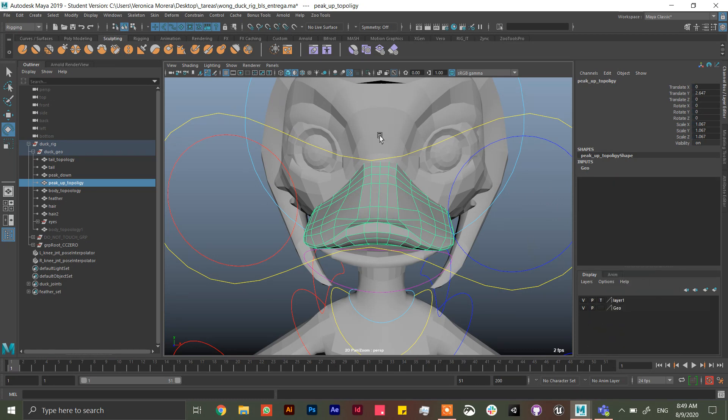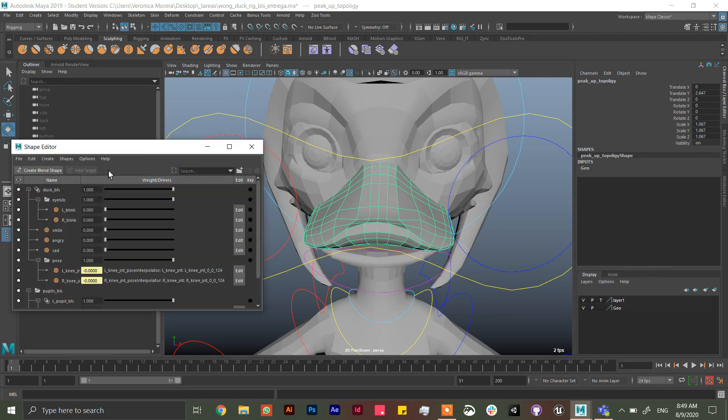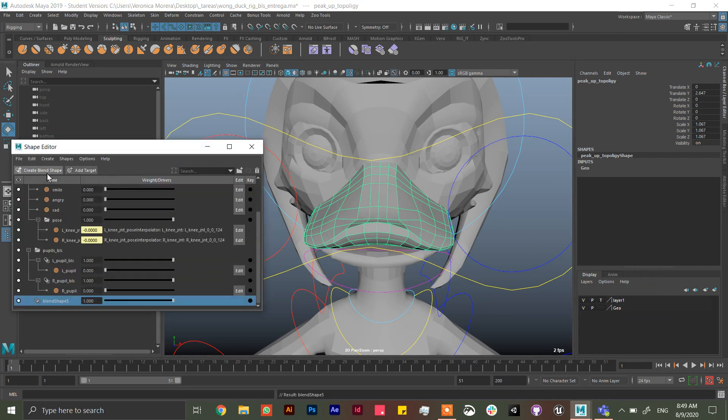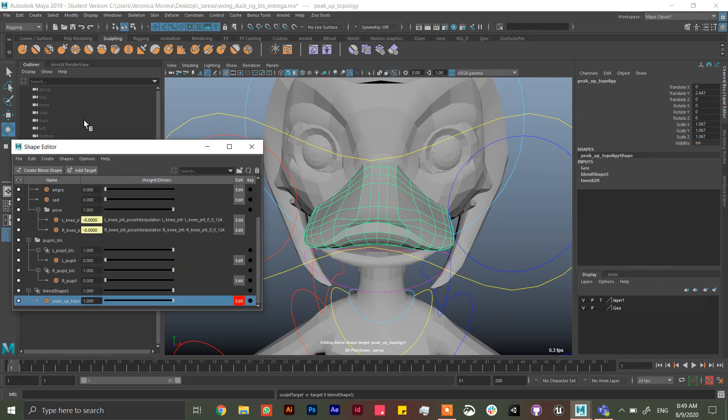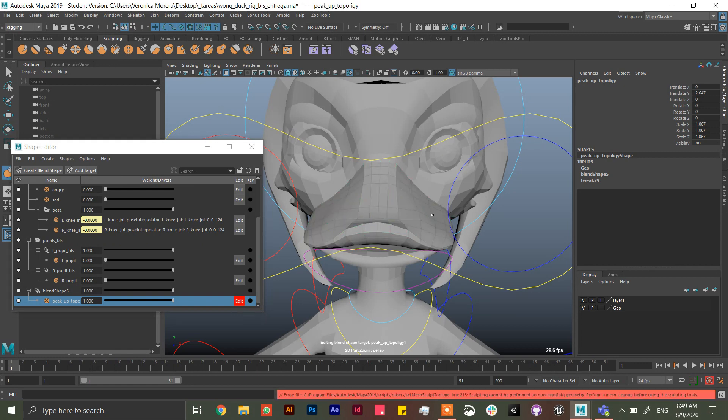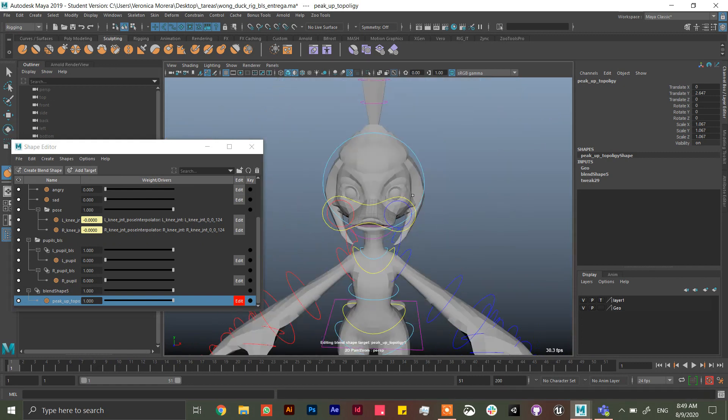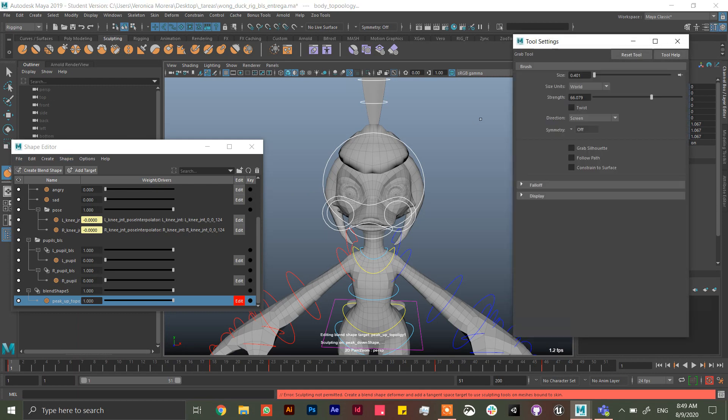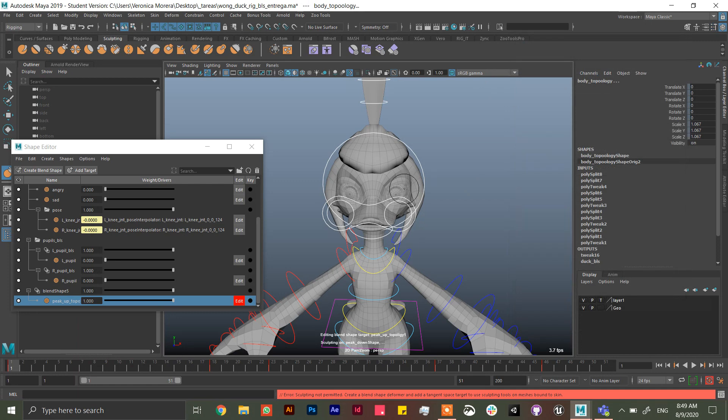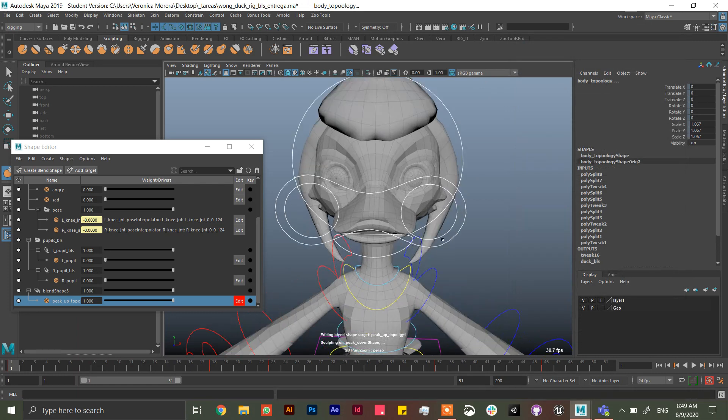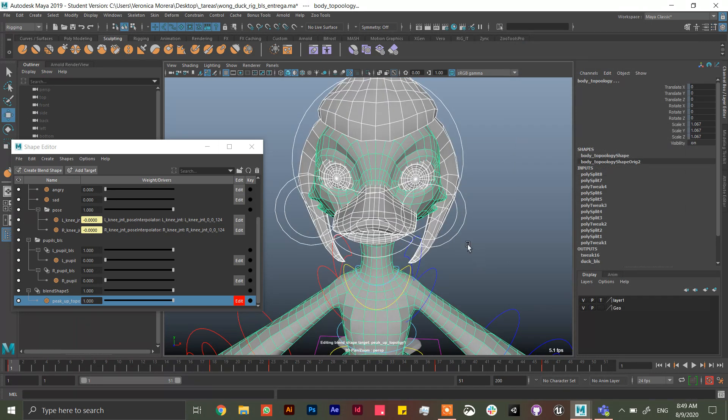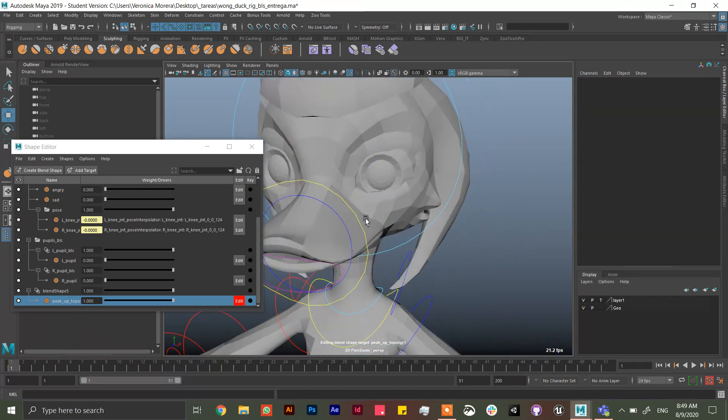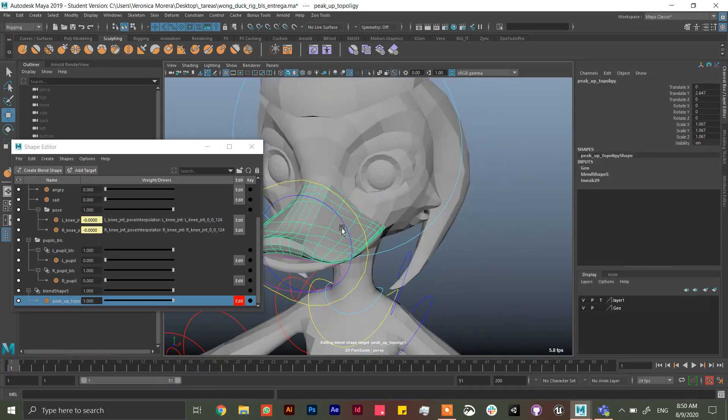She did a blend chip and it wasn't working, so let me delete it. And then I'm going to create it and add a blend chip and then try to sculpt it.